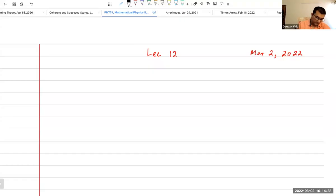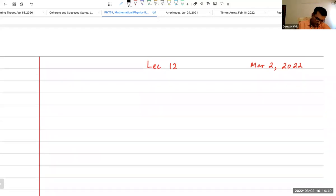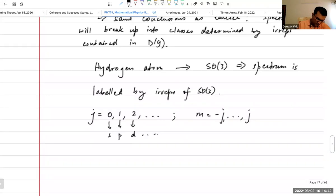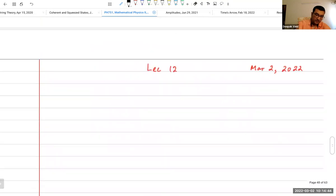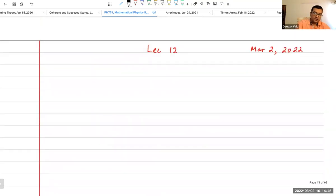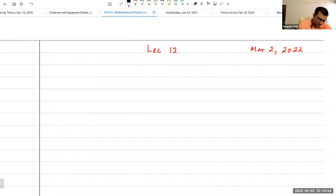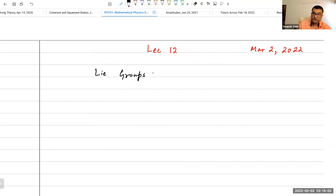Good morning, welcome. We've got lecture 12 of mathematical methods. I probably spent far too many classes talking about group theory, but now we are coming to what more of many people among you might like to hear, which is the notion of Lie groups or continuous groups.